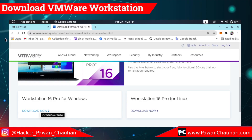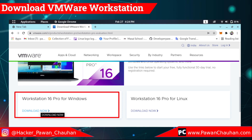First of all, open your browser and search VMware Download. Then open the first site. You will see a screen like this, then click here to download VMware on your computer.